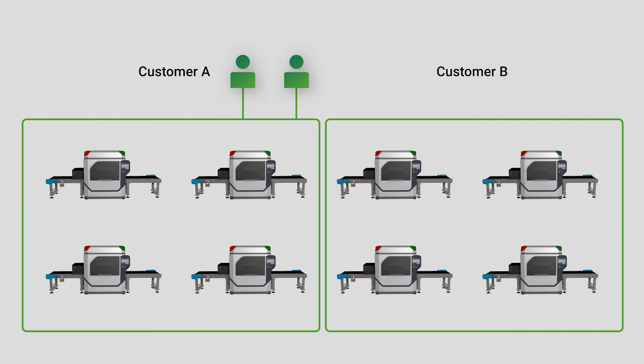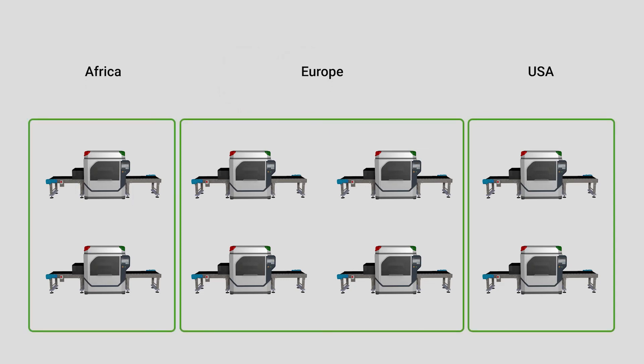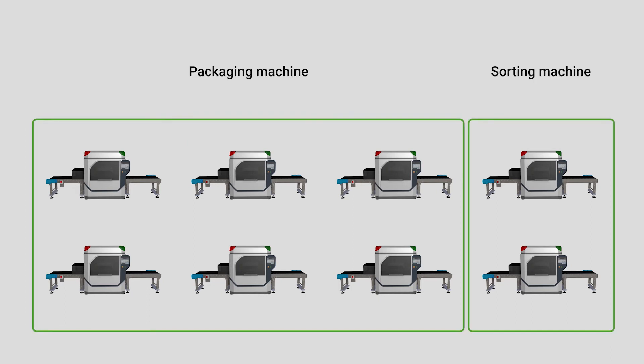Groups can be divided into customers but also regions, machine types, or however else you see fit.